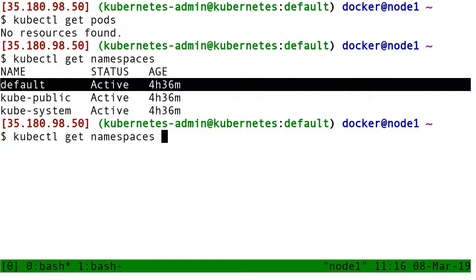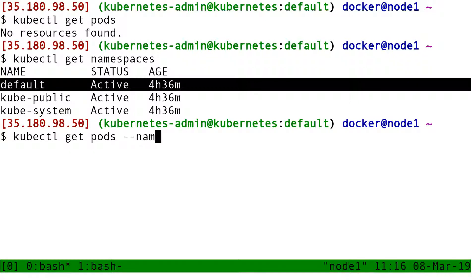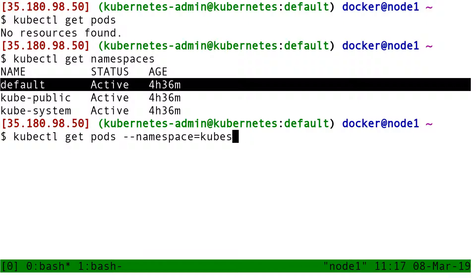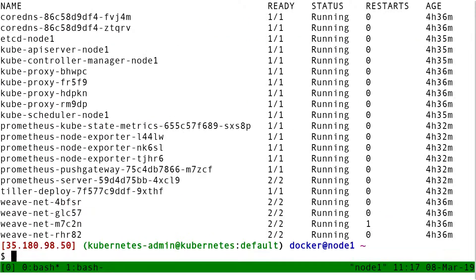However, if I do get pods --namespace kube-system, now I get a bunch of pods.